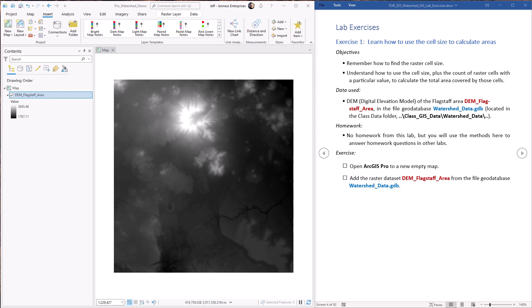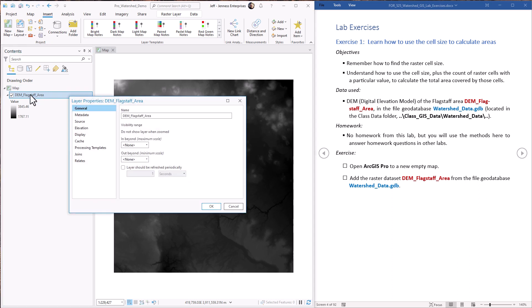Alright, so the first step is to load our Flagstaff area DEM into our map as we see here. Next we want to figure out the cell size and the linear units. Remember our discussion of raster resolution back in the data types lecture? So to get this information, we simply open up the DEM layer properties. We go to the source tab and look in the raster information section.